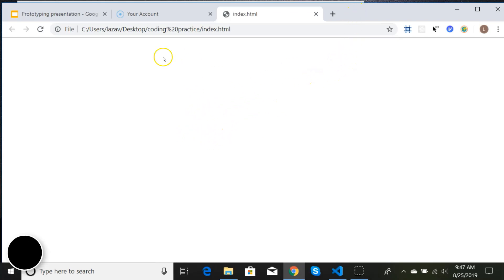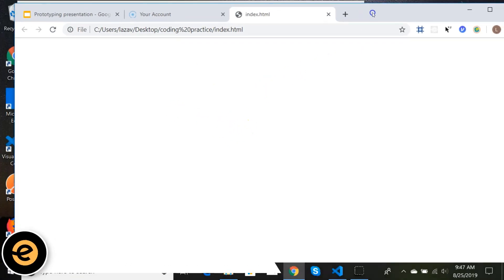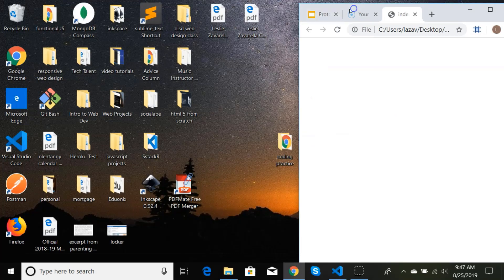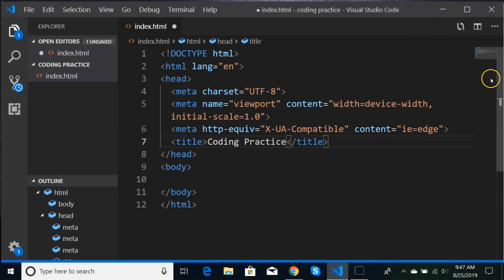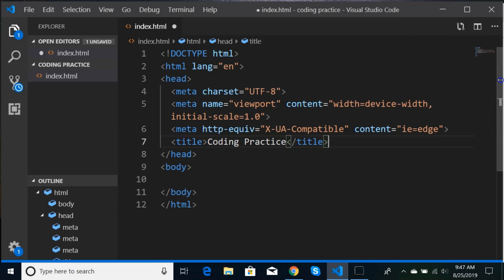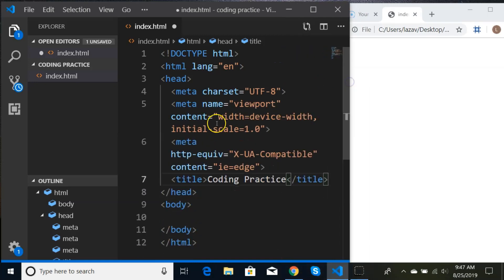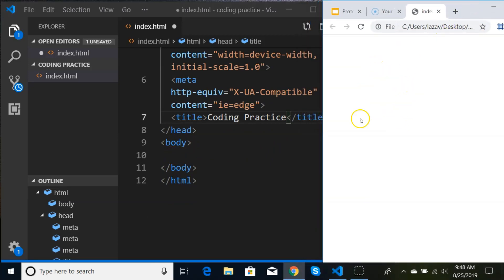I'm going to minimize the browser a little bit and then go back to VS Code and make it smaller so I can see both screens. I want to be able to see my code and the browser at the same time. We're going to start coding inside the body and then we'll be able to refresh the browser and see the output.